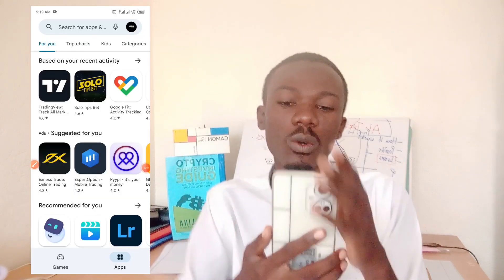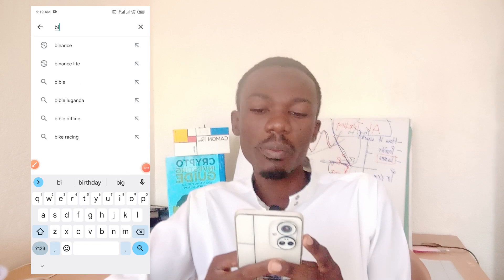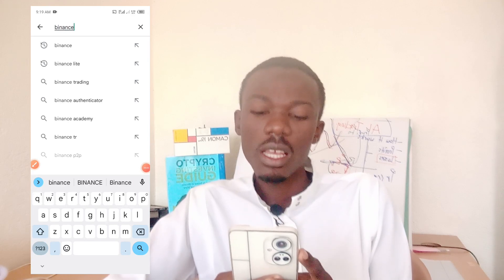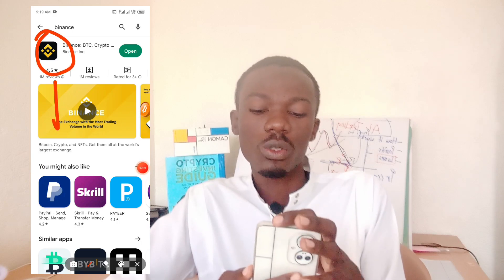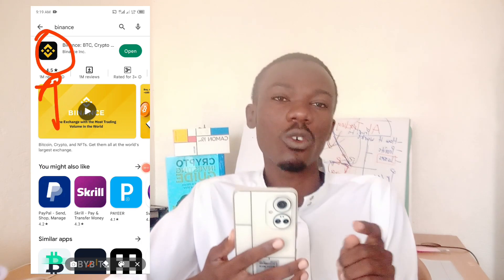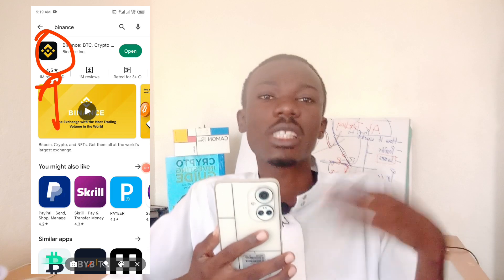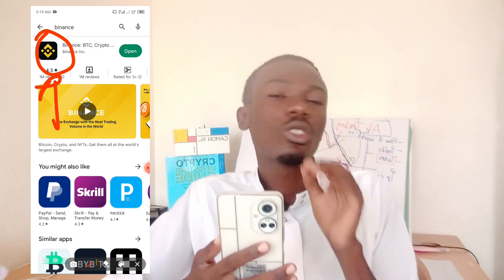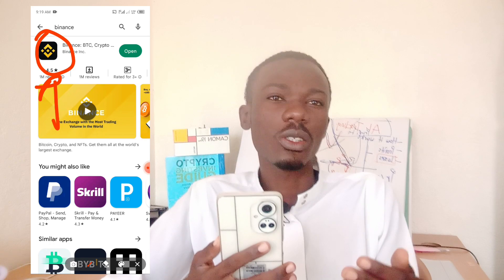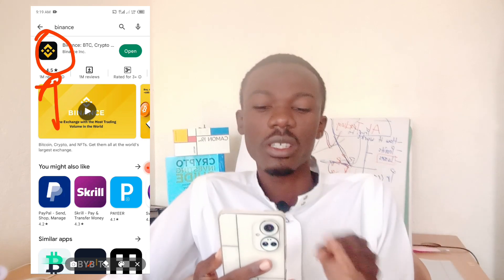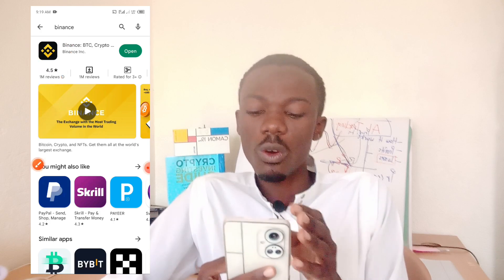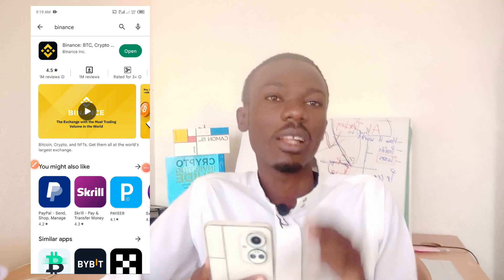When you go to the Play Store, you have to be very careful. For example, when you type 'Binance' and click search, this is how the Binance logo looks. You have to be careful with that logo because there are many scammers who post fake apps on the Play Store that look like Binance. Make sure you see the correct Binance logo whether you're in the App Store or Play Store.